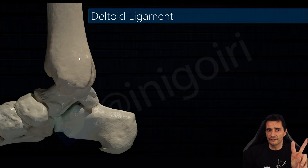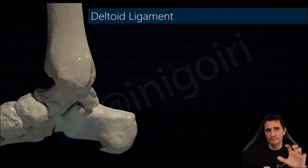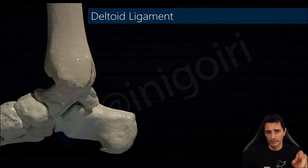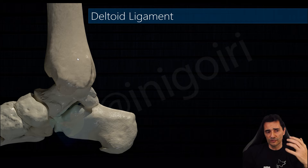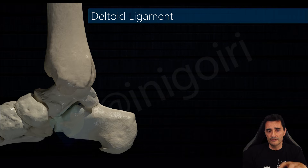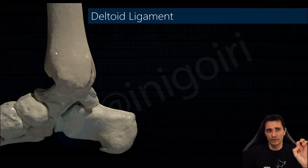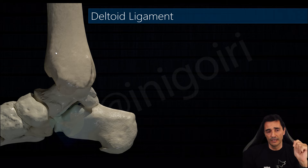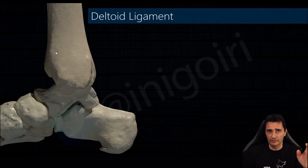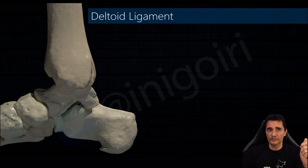In two layers: the deep layer and the superficial one. I recommend to start with the deep layer and from posterior to anterior in order to have a better understanding. The first ligament we will check with the ultrasound.